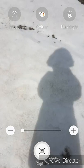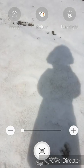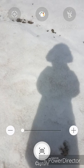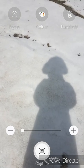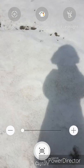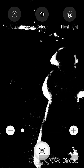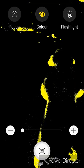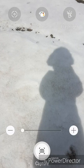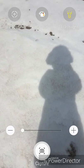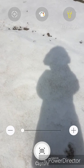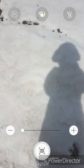Here you have Focus, Color, Flashlight, and Zoom, and then you have a Capture button which allows you to take a picture. If you click on Color it changes the color, and then Flashlight will turn on a flashlight. Obviously being the daytime you're not going to notice much of a difference, but it's great for at night.